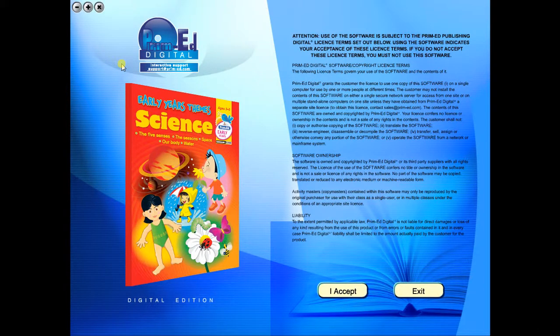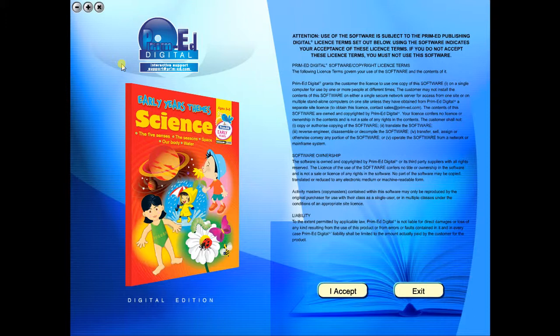Welcome to the demonstration video of a Prime Ed eBook. A Prime Ed eBook is a digital version of a copy master with a whole host of additional features which will be explained in this video.